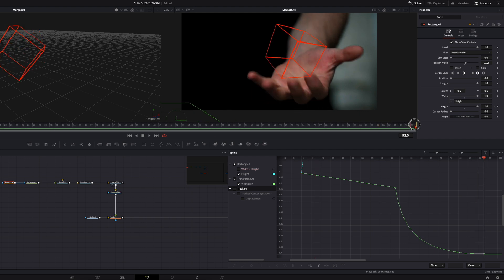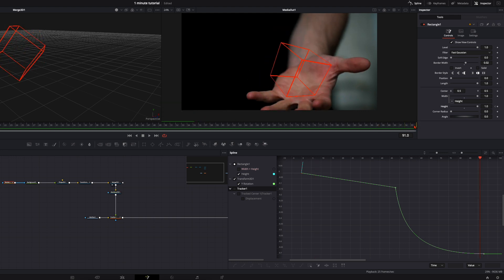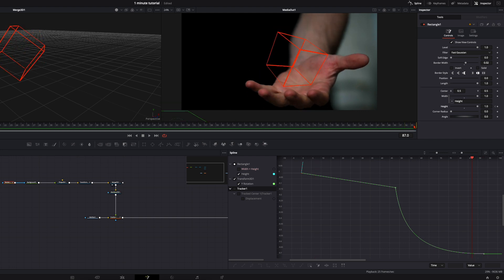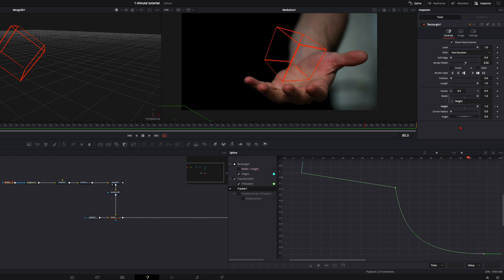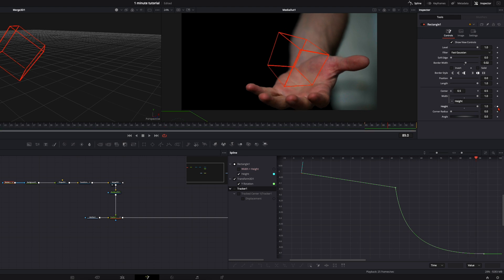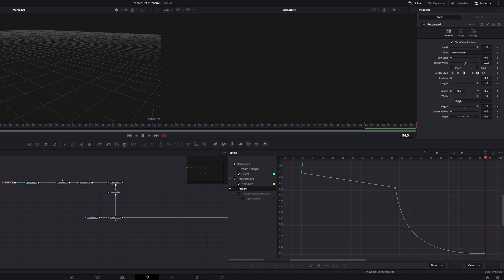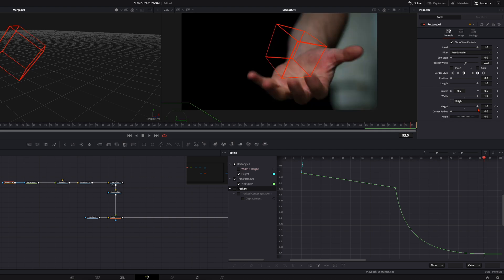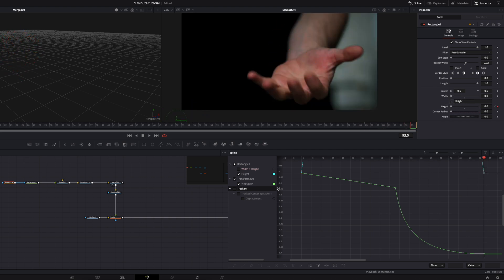And we do the same thing at the end. Here, 8 frames before it ends, set the keyframe, go all the way to the last and reduce it.